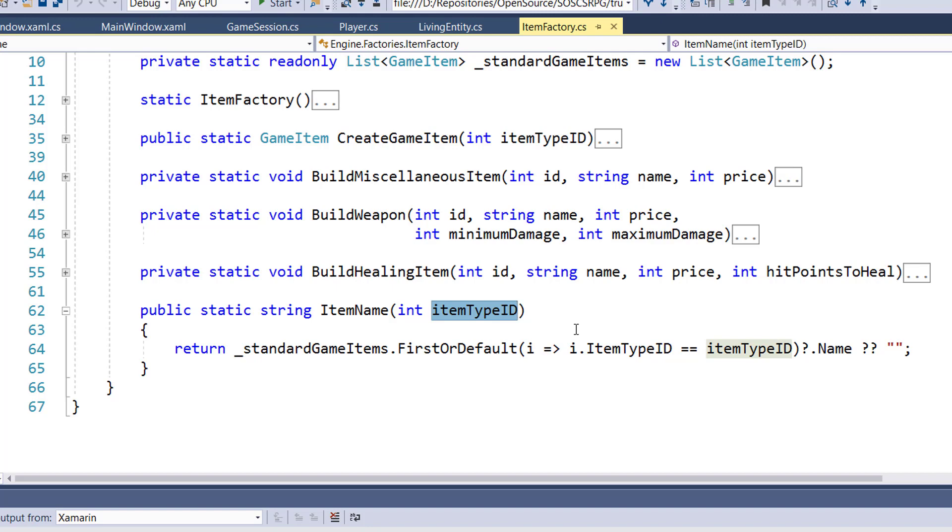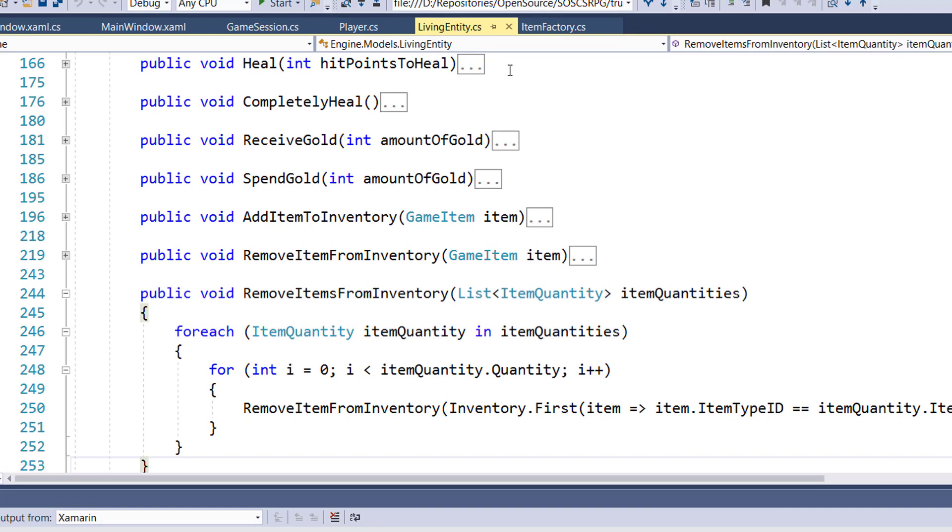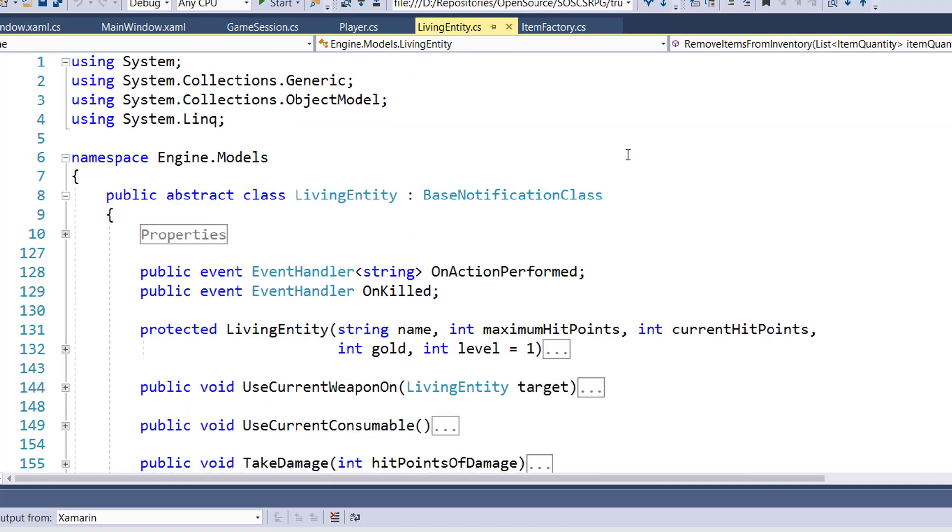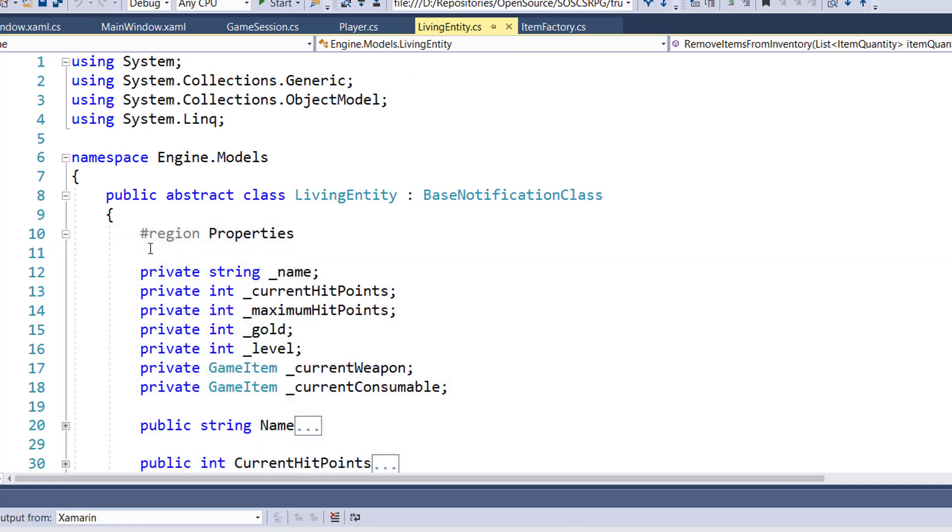Step two is to modify the living entity class in engine models. This is the base class for anything that's alive, the player, the monsters, and the traders. Crafting deals a lot with the inventory. We need to check to see if the player has all the required ingredients in their inventory. And then if they do, we need to remove those items from the player's inventory and add the output items to the player's inventory. So we're doing a lot of work with the inventory. And living entity, since that is the class that has our inventory properties.